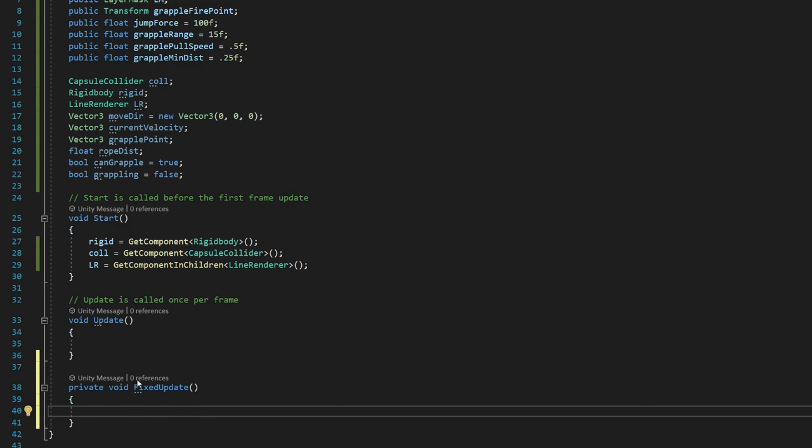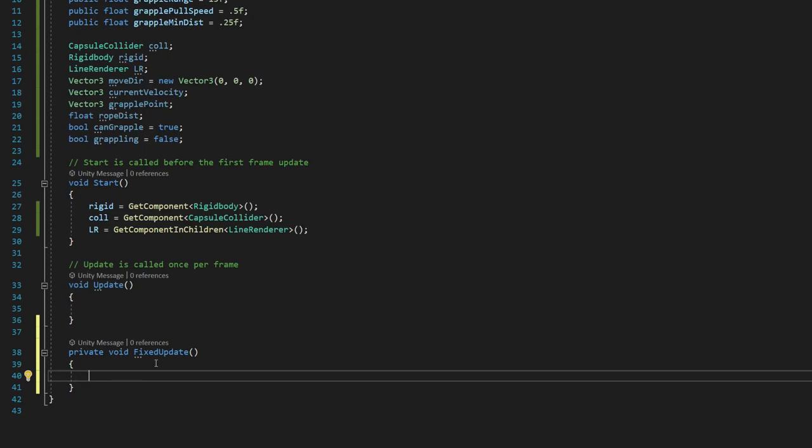So this is important because Unity's physics engine actually runs at 60 frames per second always. So this is going to be, whenever Unity's physics engine updates, this is going to call fixed update.